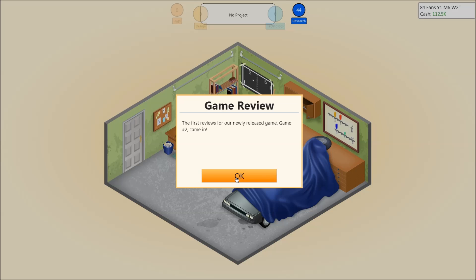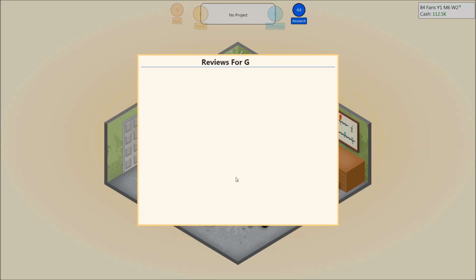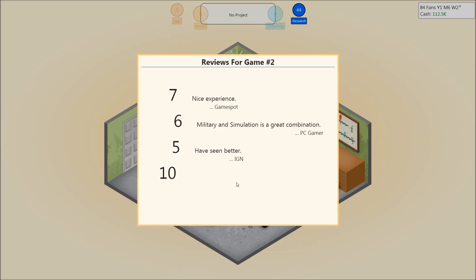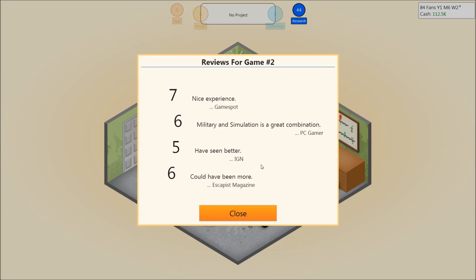Okay, welcome back. Here are the game reviews. Well just game number two. And as you can see here it changes to GameSpot, to PC Gamer, to IGN, and to Escapist Magazine. They're always a little bit critic. But that's it.